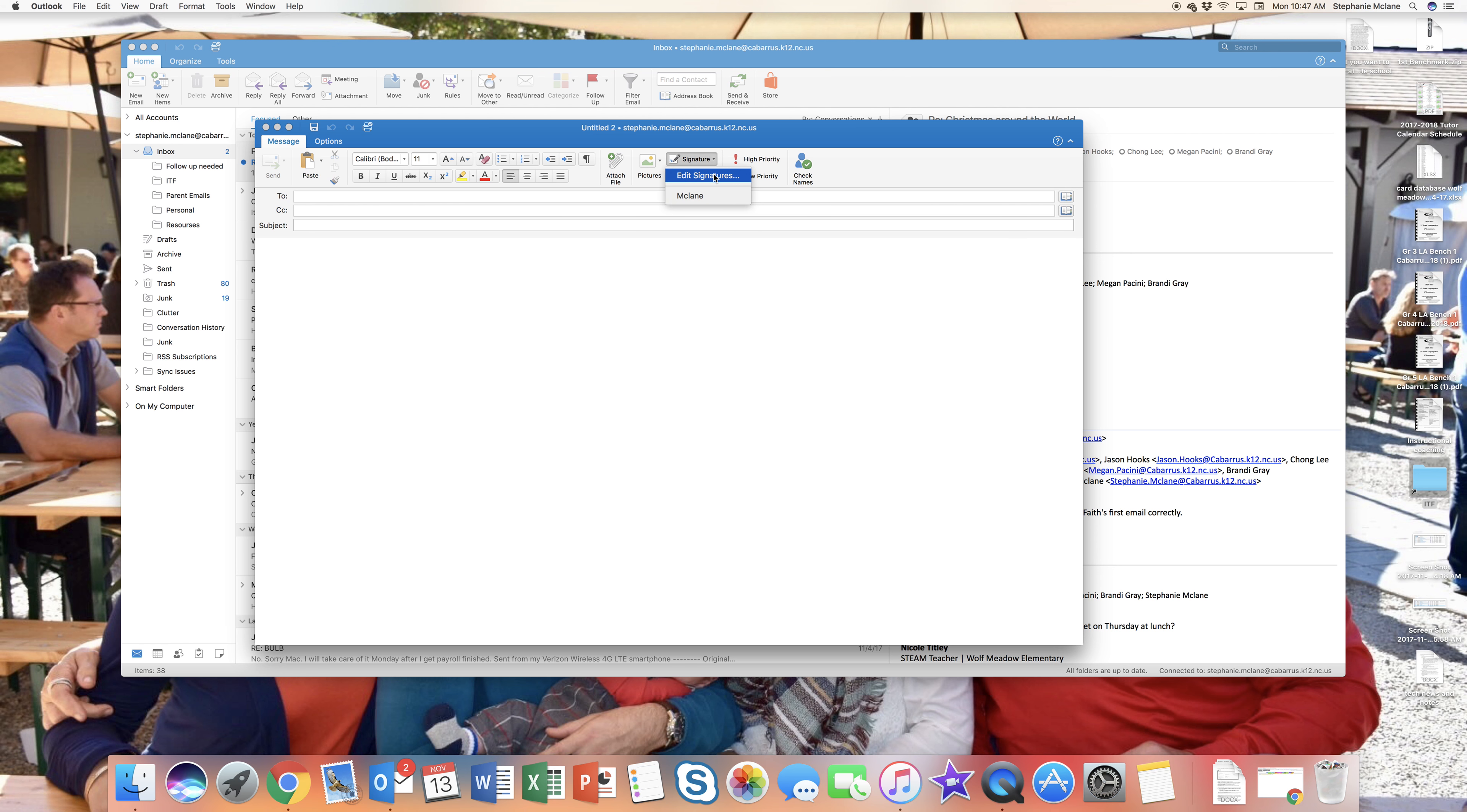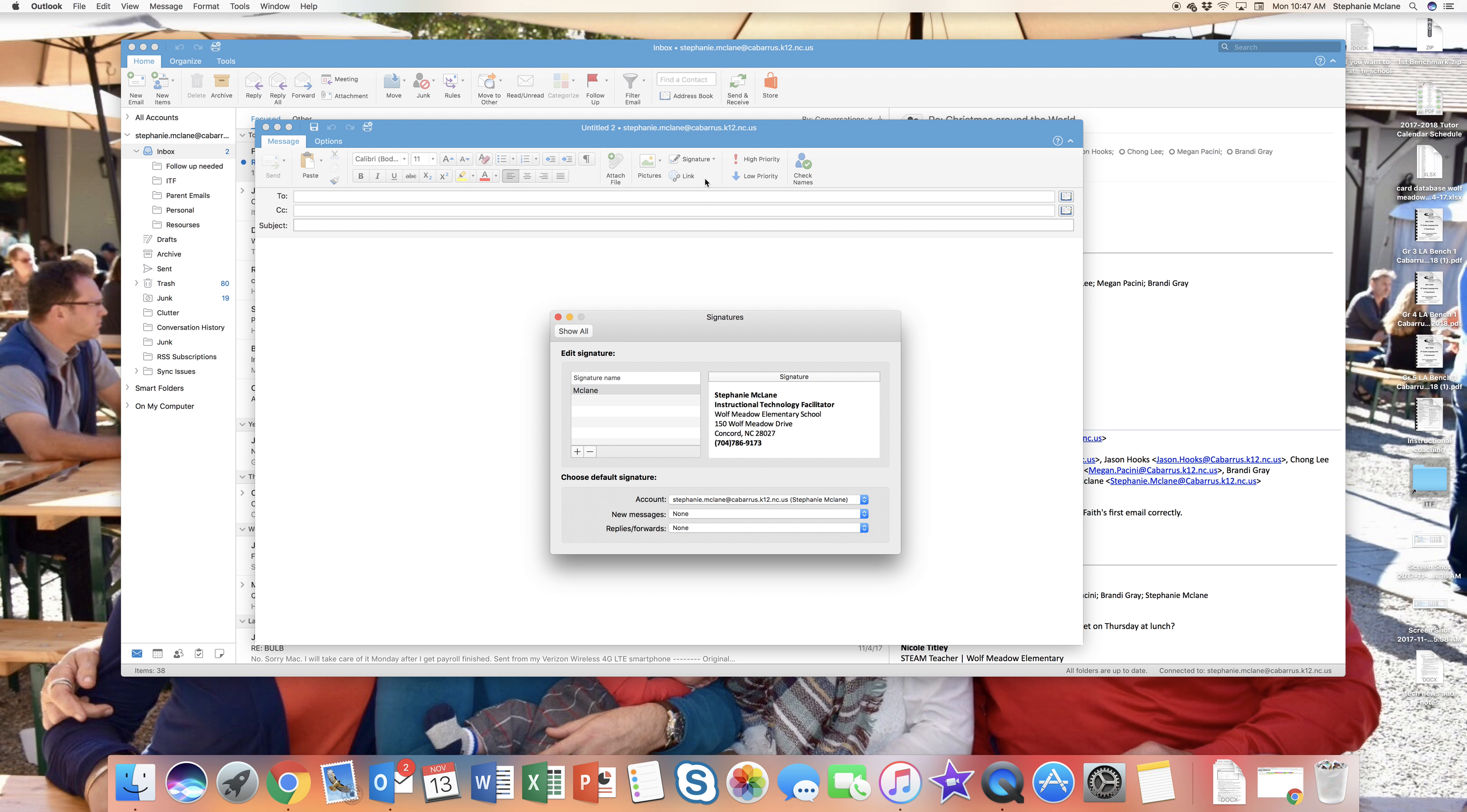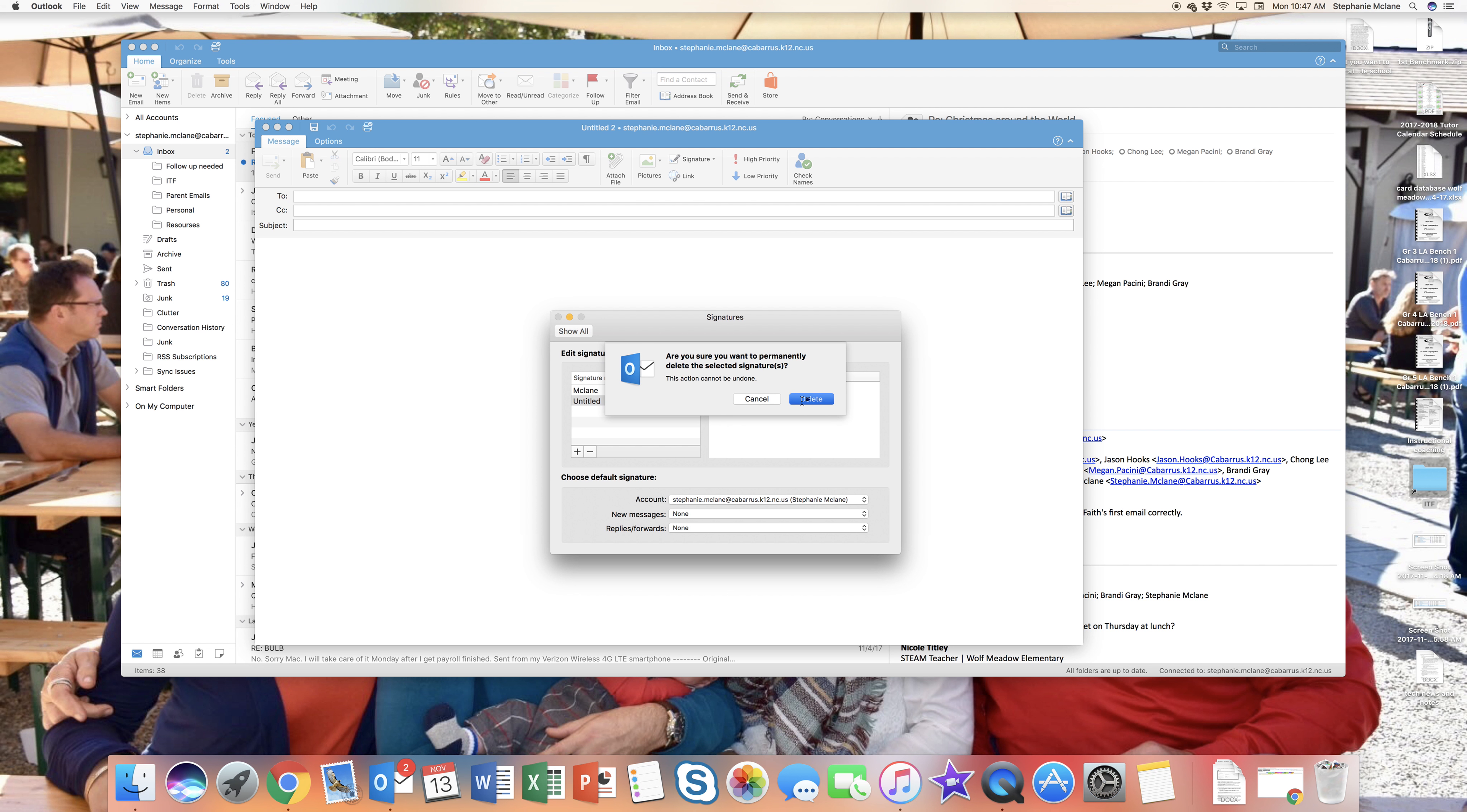You see my signature is already there, but I'm going to click edit first. That way I can add a signature or delete a signature if I do not need it anymore.